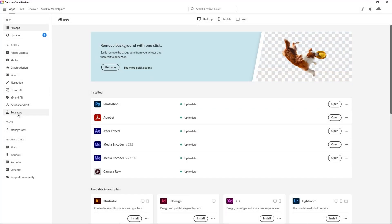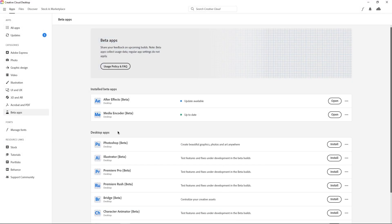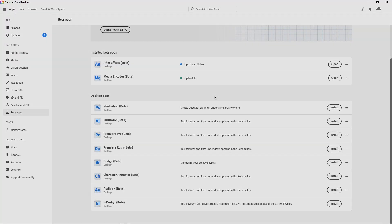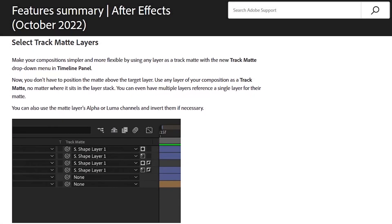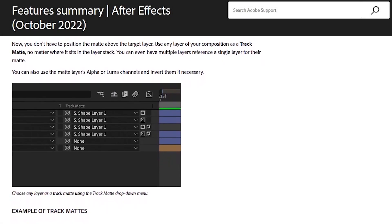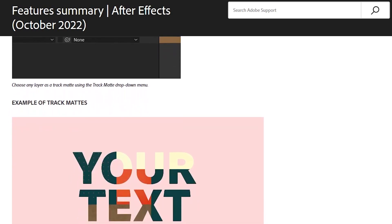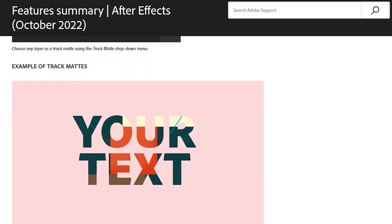If you want to check out the beta version, you can easily do so from the Creative Cloud app. Under beta apps, you will see all the apps that are available to you. The 23.2 update wasn't a huge overhaul to any specific areas in After Effects.